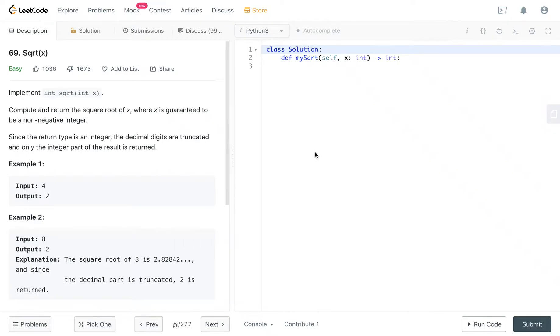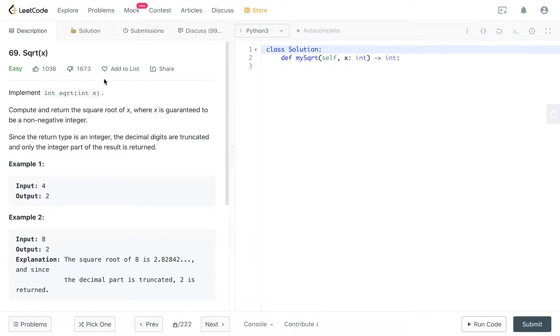Welcome to my channel. Today we are going to solve the square root question in LeetCode. This question is one of the top interview questions. It's very popular. So let's jump right into it.